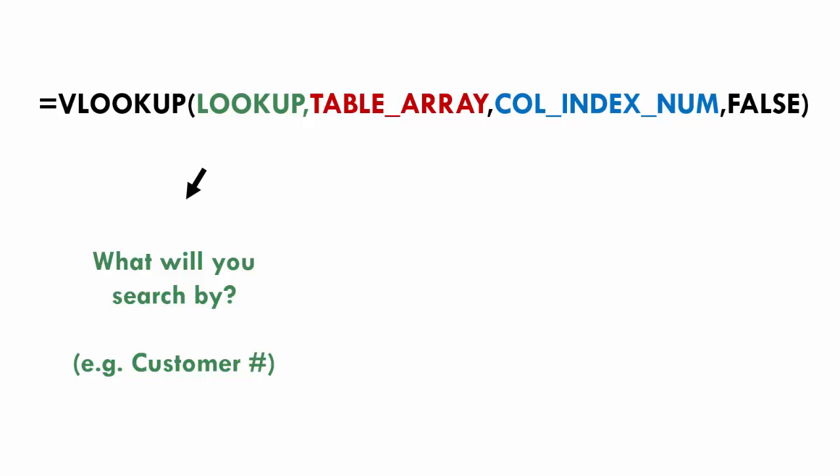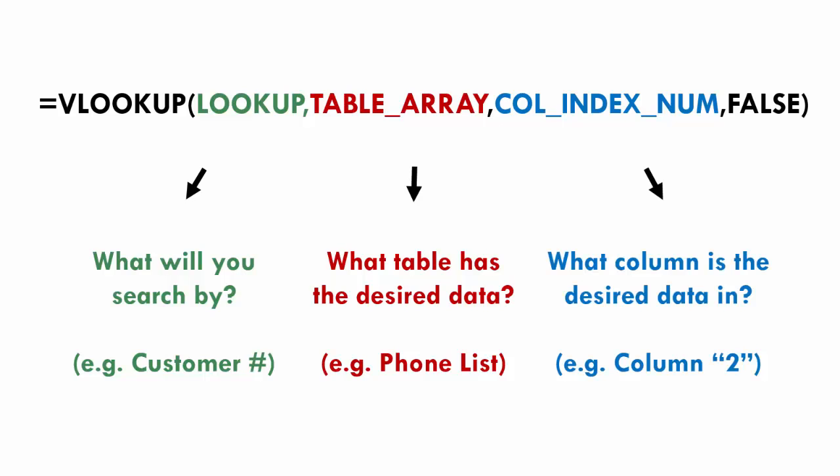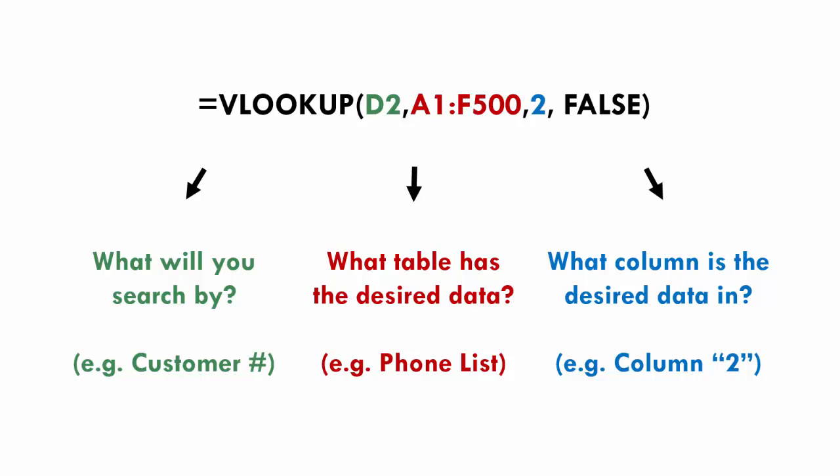So lookup value is you're telling what you're going to search by. So in this case, when you look for a phone number, you're going to search for the customer number, search by the customer number, because that's how you know if you have the right phone number. And the table array is where the table has the desired data. So in this case, it's your phone list. And the column index number is what column is the desired data in. So in your phone list, the phone number is going to be in the second column. So your column index number is just two.